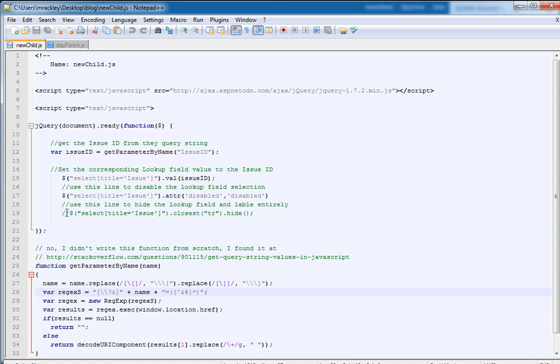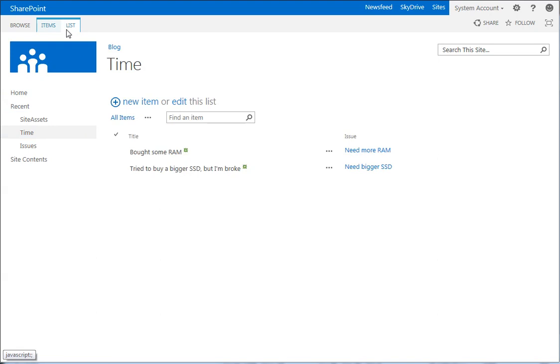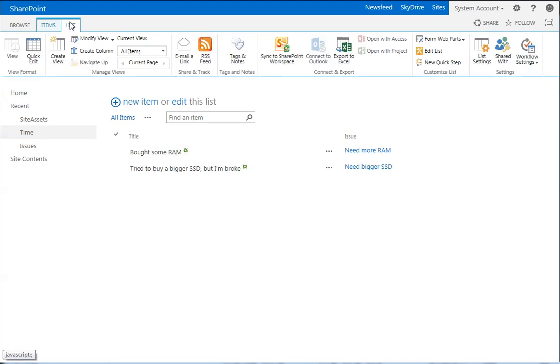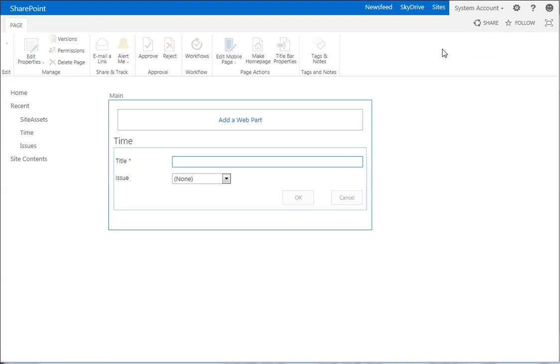So here's our script for the new child form and we are going to now add that to the page. So we go to our time list and we want to edit the default new form.